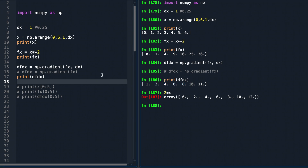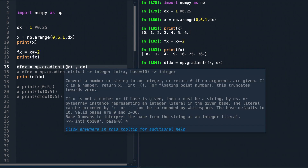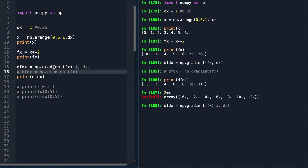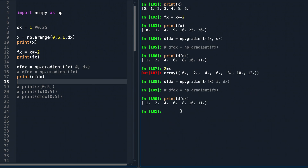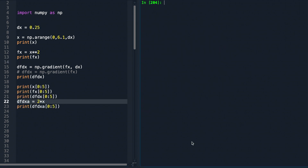One more thing to note: the default step size in np.gradient is 1, so if you don't specify the step size you'll still get the same answer. However, most often that won't be the case, so it is better to explicitly retain the second parameter. We can also examine the case for step size 0.25.